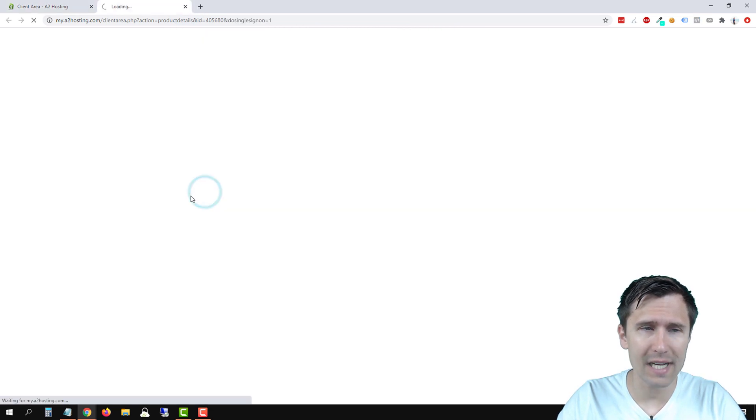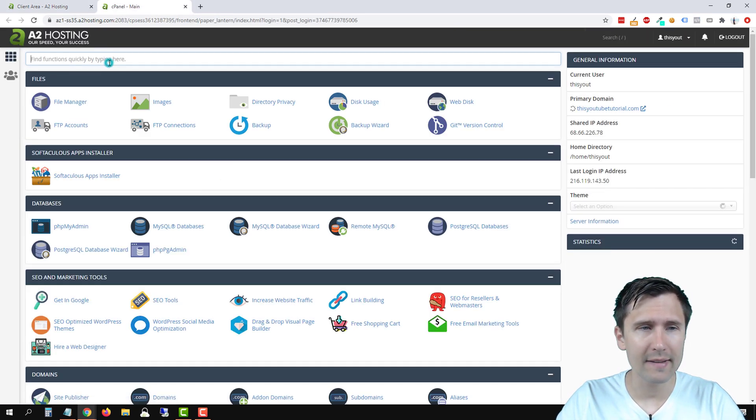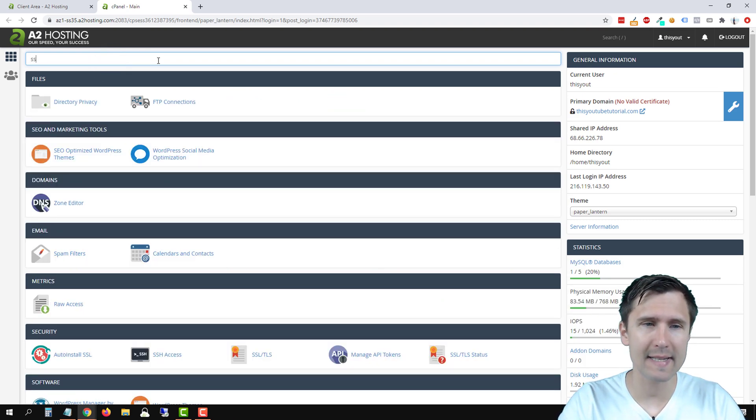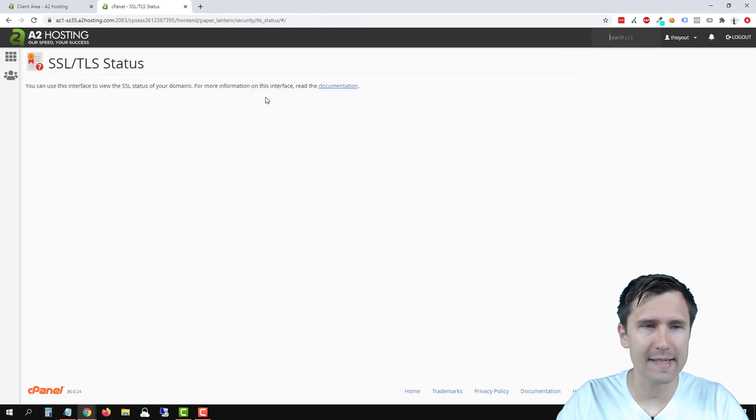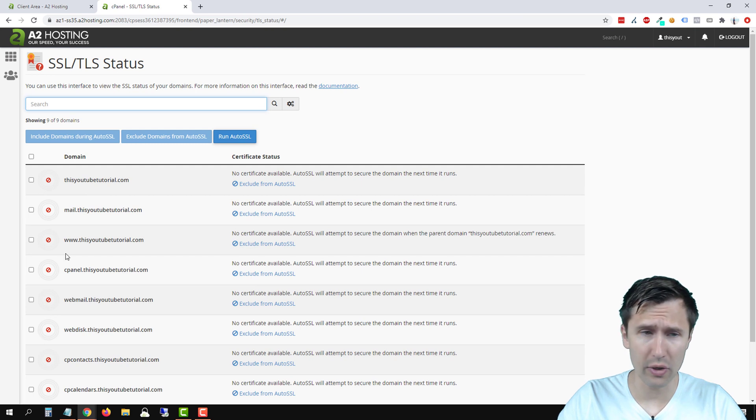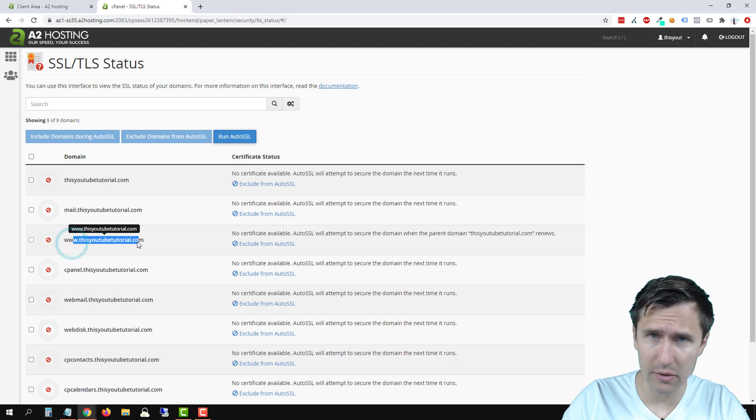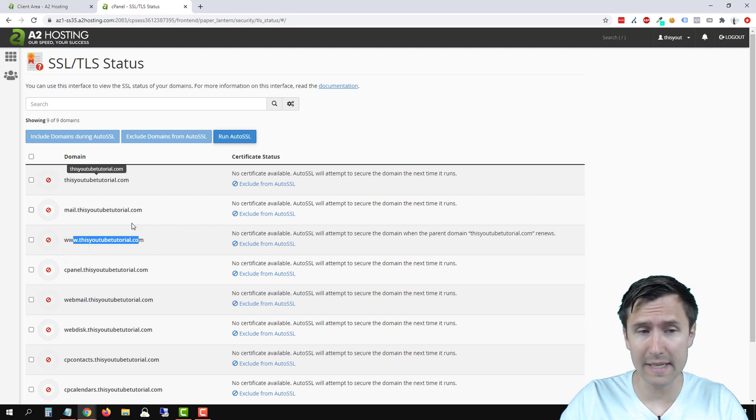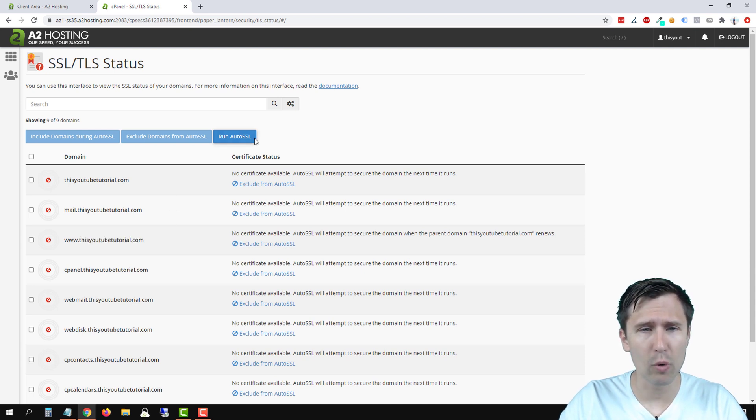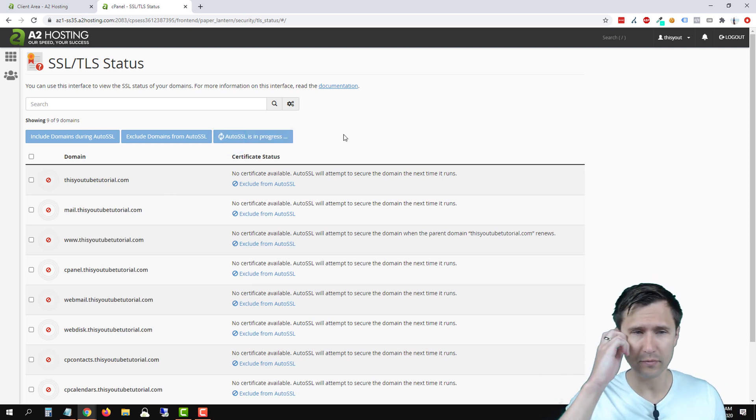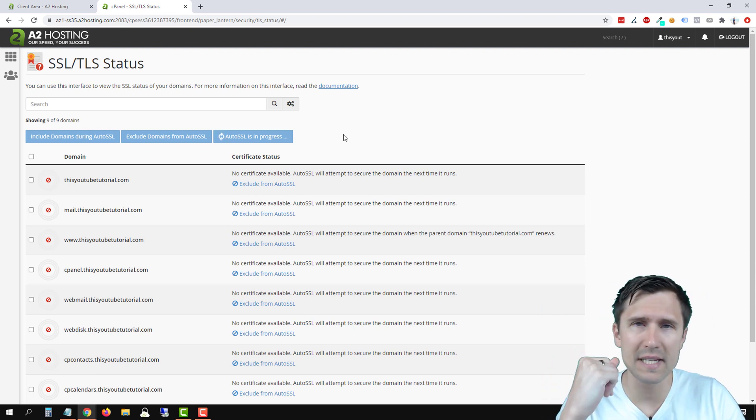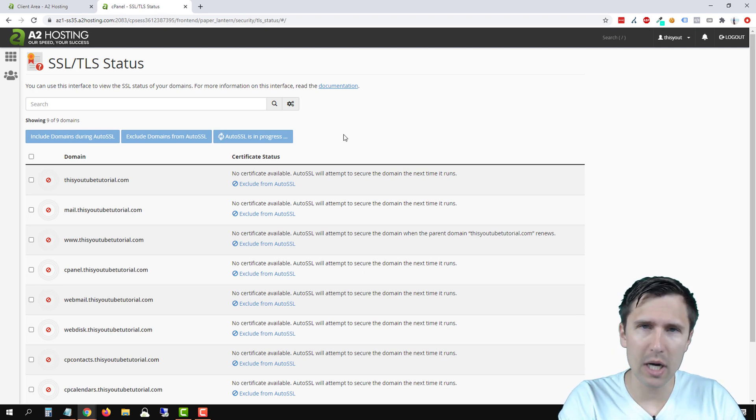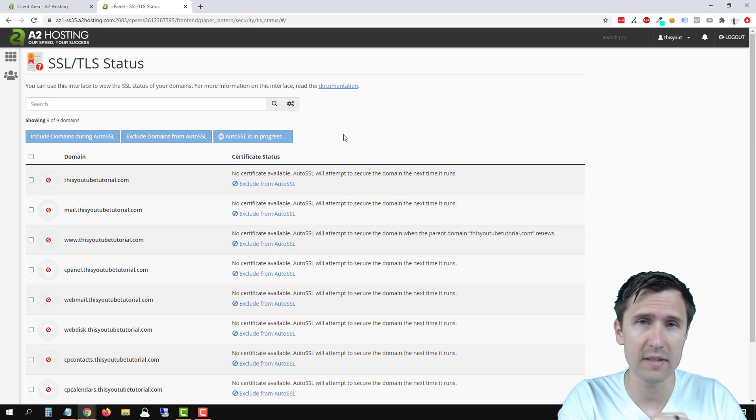Let's log into cPanel here on the left hand side. At the top here, we're going to type in SSL, click on SSL slash TLS status. So as you can see here, the domains are unsecured. So these are all the domains that you have. So this YouTube tutorial and www, this YouTube tutorial, all of them, or at least these two should work. The other ones are used for like mail and stuff like that. So what we're going to do is click run auto SSL. Again, we're going to give it a few minutes. I'll probably pause the video, but what we want to see is we want to see a little check mark or a little green mark saying that these domains are now secure. I will see you in a bit after this loads.